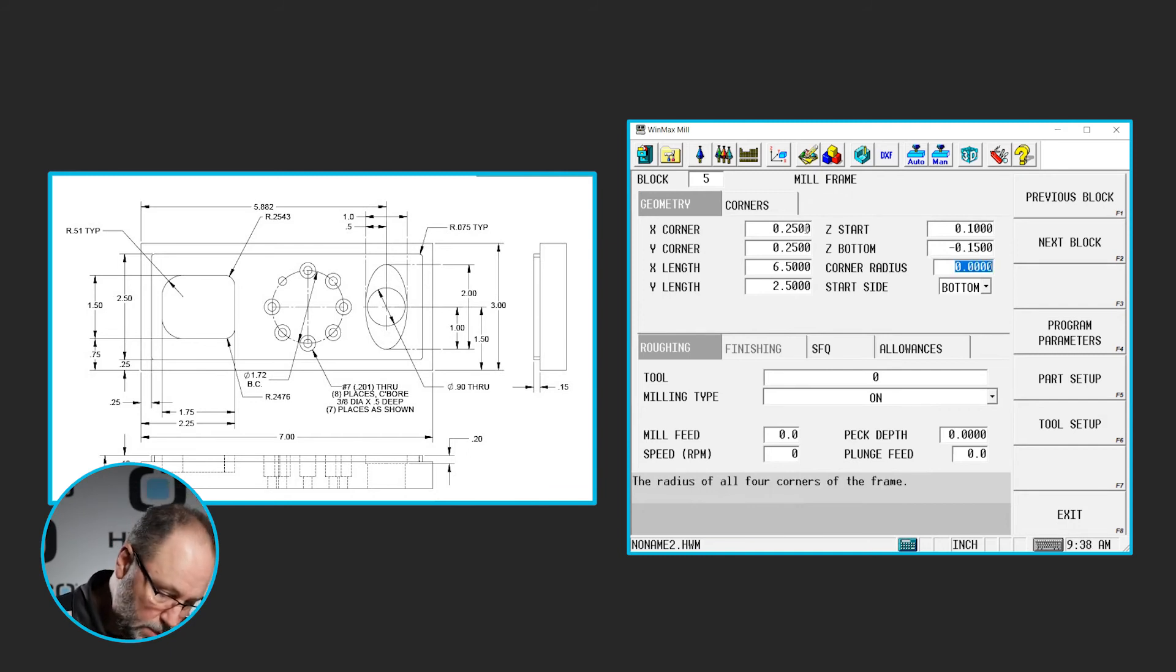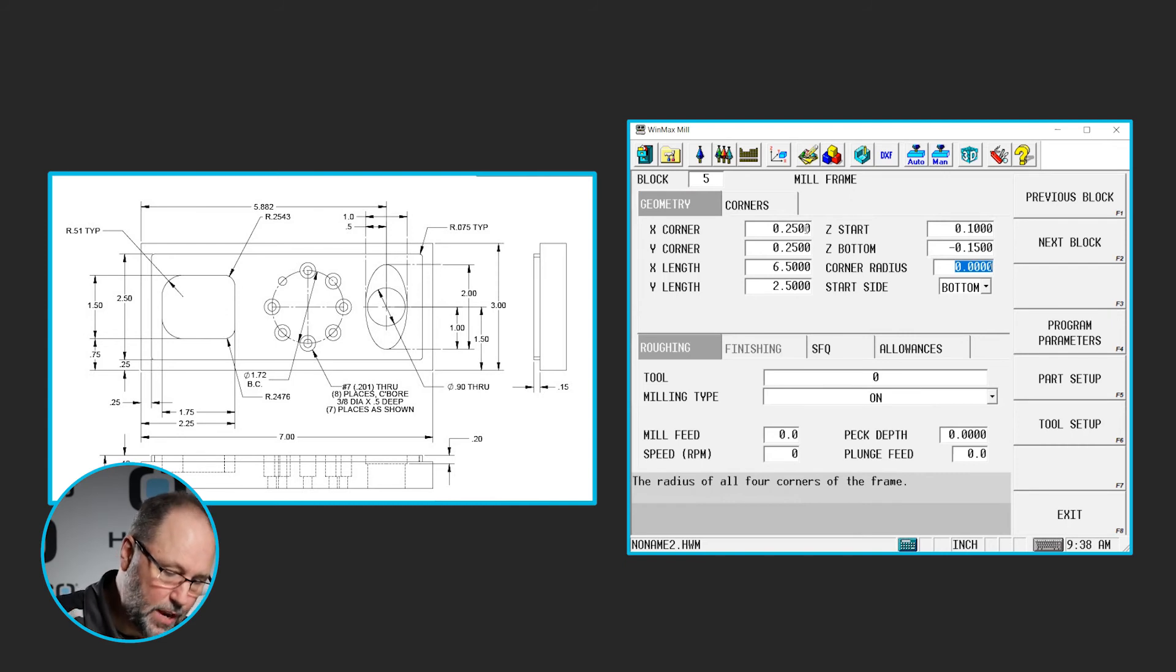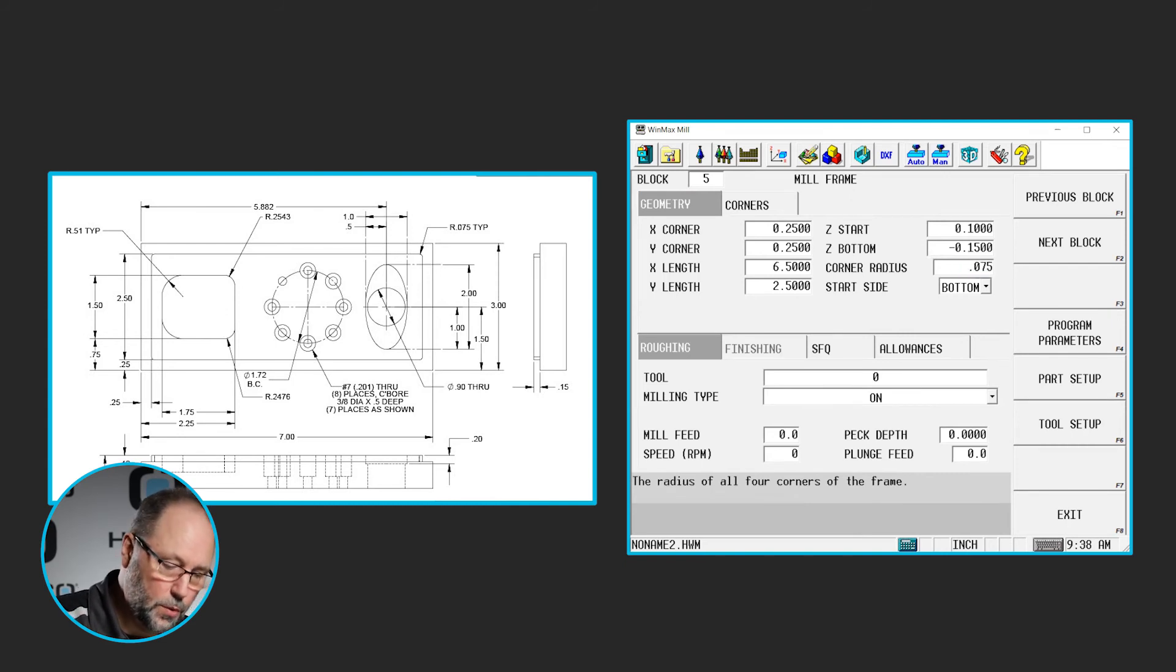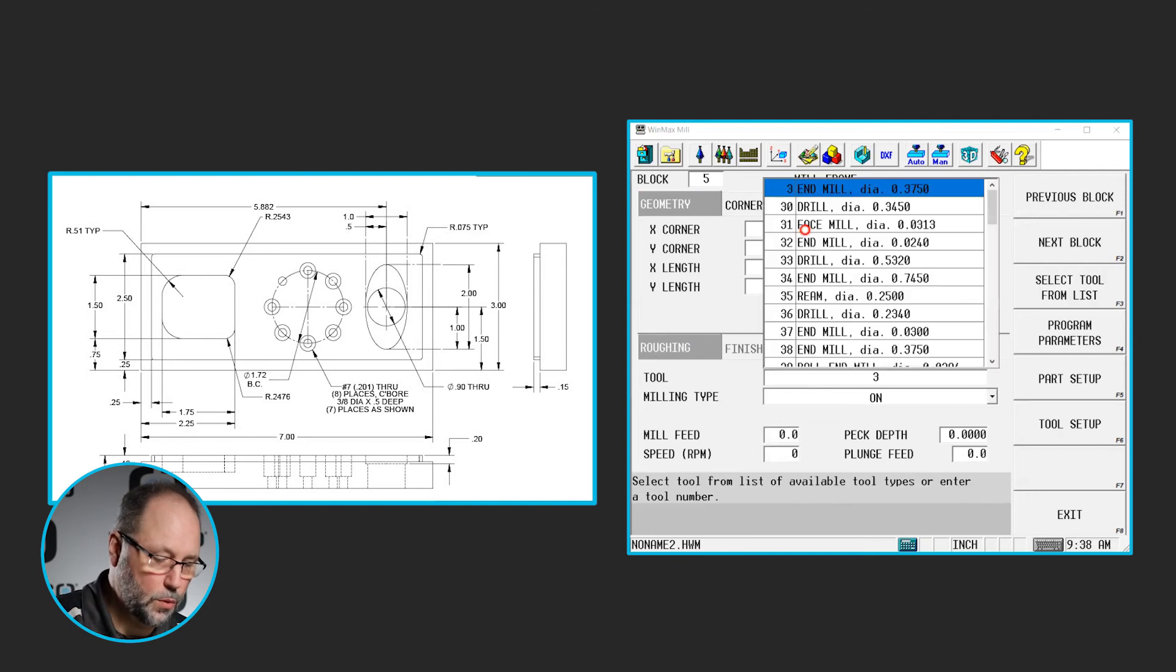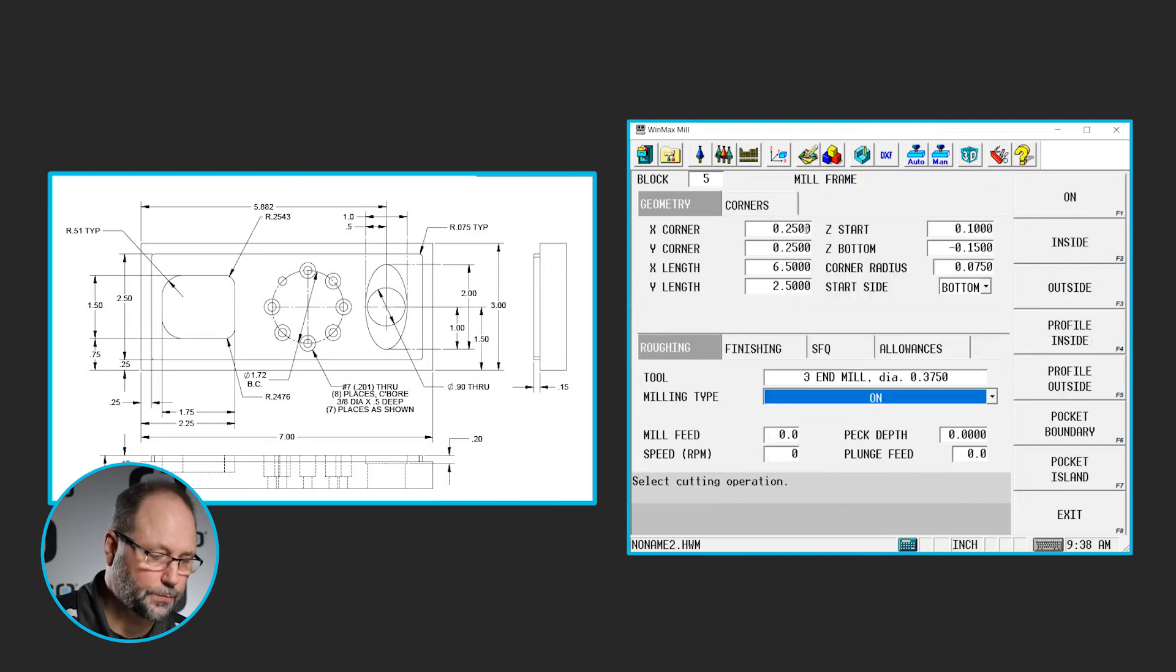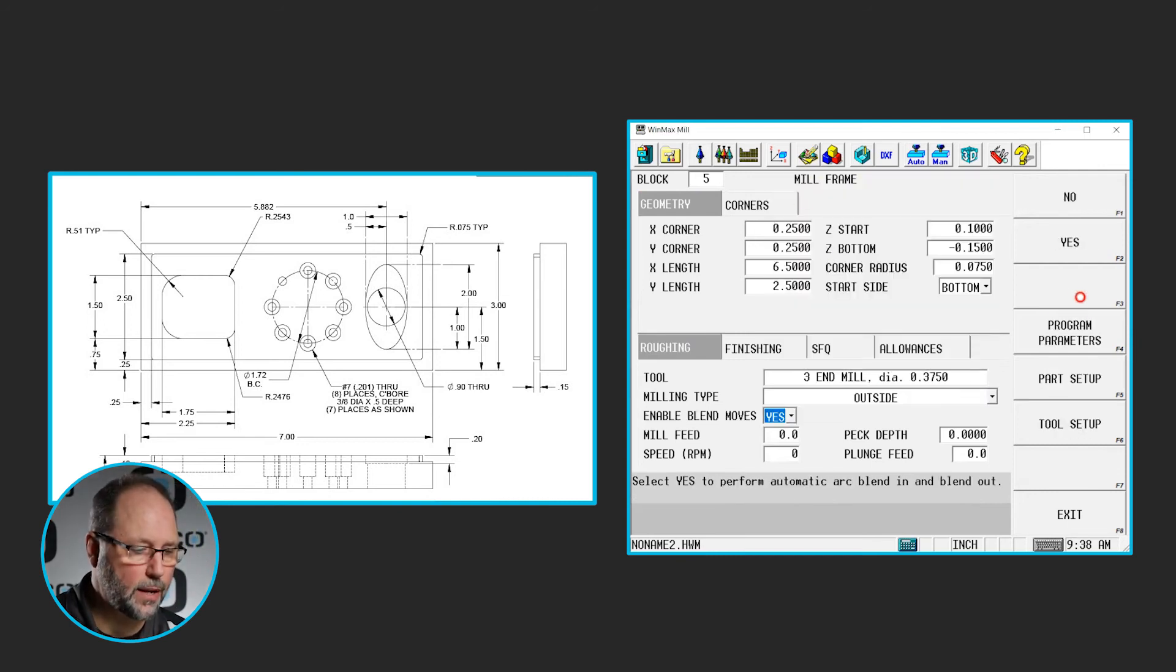Corner radiuses, each one is 0.075 typical, so we'll hit that for all four. Use tool 3, and we're going to go outside. So there we go. So now we have everything except the little D-shaped hole through the center.